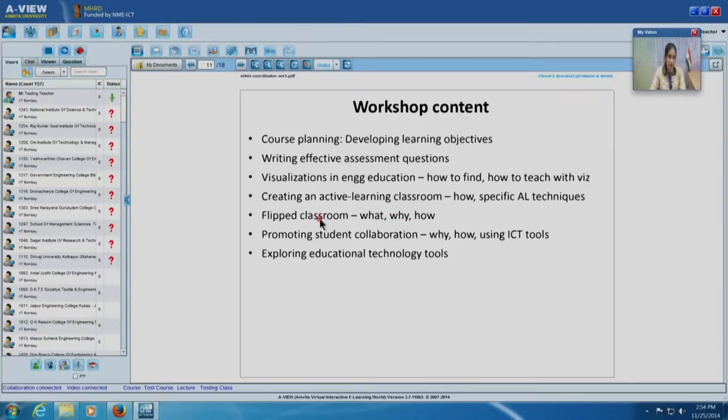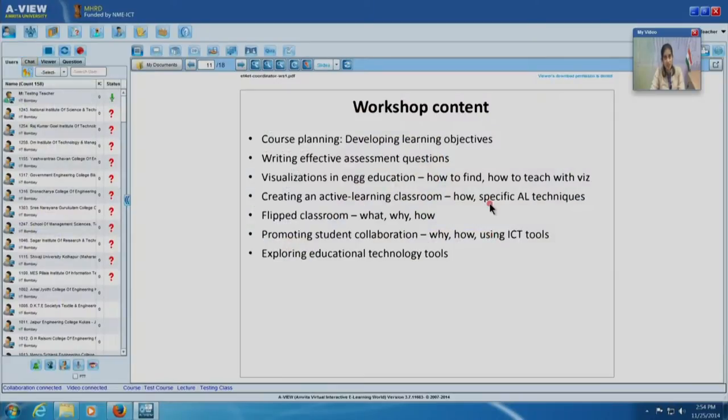Then we look at active learning techniques that can be used for all technologies, including peer instruction and think-pair-share. Towards the end of the workshop we will come to a very new model — the flipped classroom, popular only in the last couple of years. In a flipped classroom, what was done inside class is being done outside, and what students did outside class is now done inside. The teacher's lecture and content delivery moves outside via videos, while homework and assignments move inside the class. We have several sessions on this.